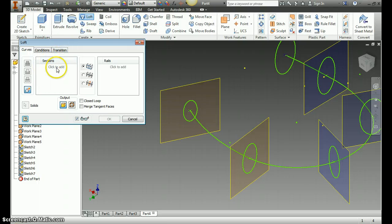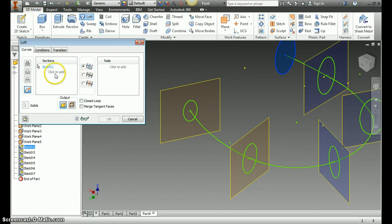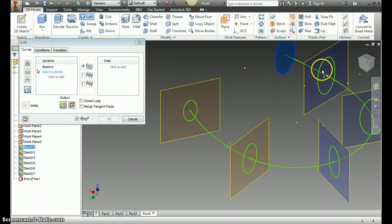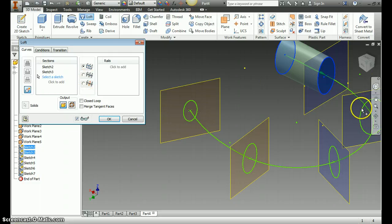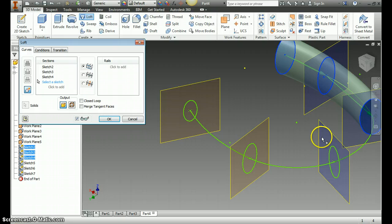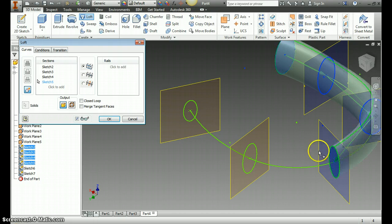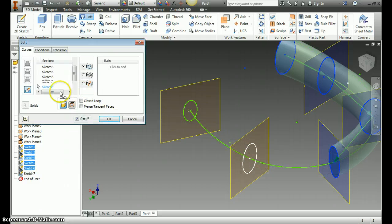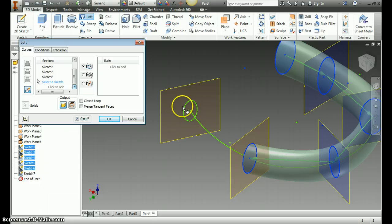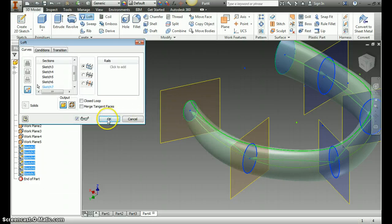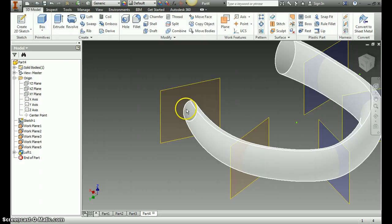So once you click Loft, you need to come over to sections and hit click to add. You will select your very first ellipse, notice it's highlighted. Then you always go click to add, select another sketch once it's highlighted. Click to add another one. As you do it, you're going to start seeing that smooth loft from sketch to sketch. And then hit OK when you've gone start to finish.